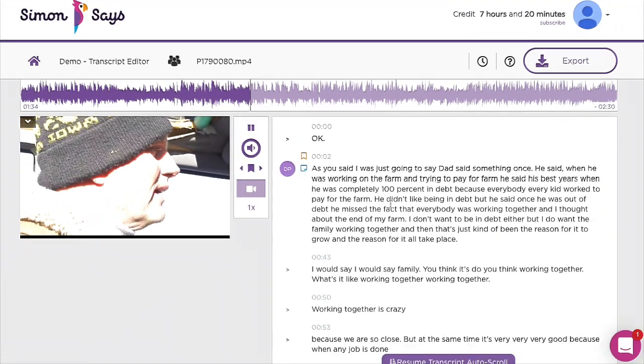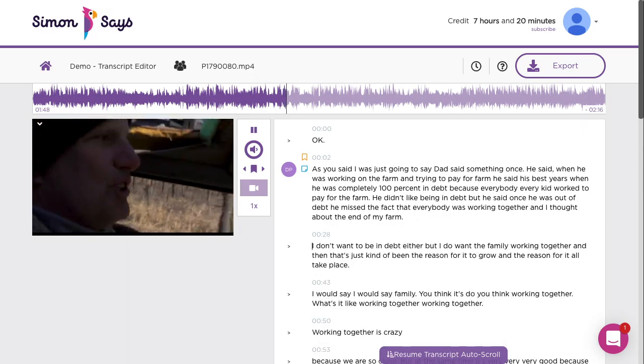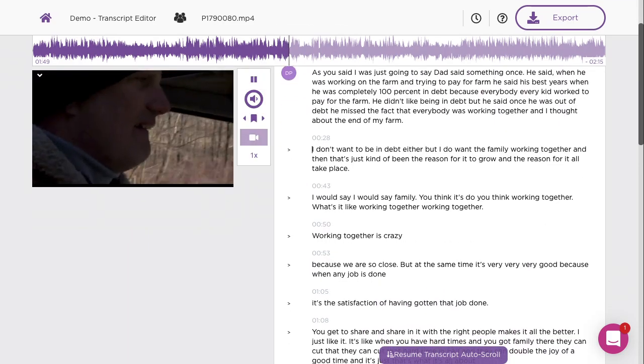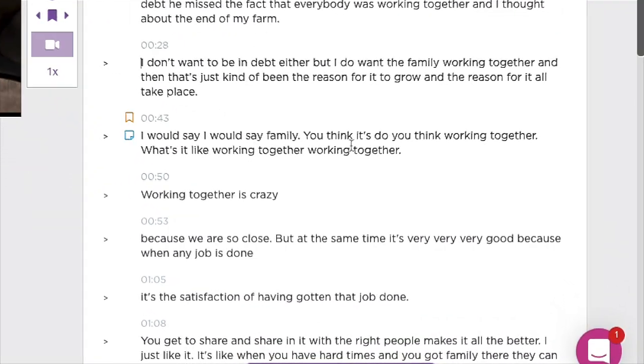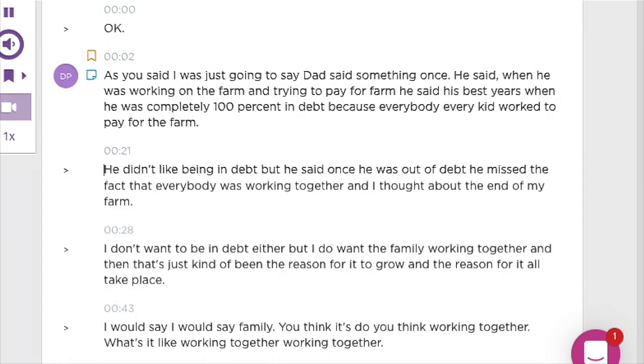Simon Says transcribed this into these blocks of text, but you can split or join lines any way you want. The text always stays in sync with your audio and video.